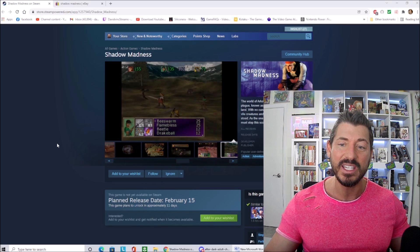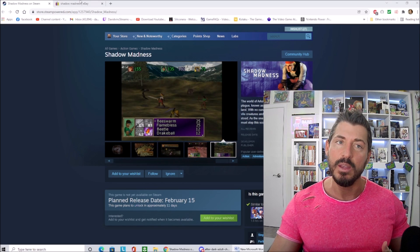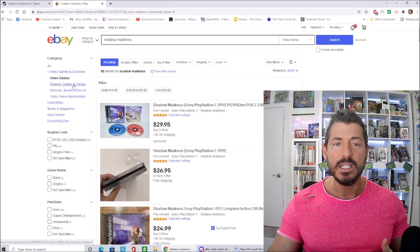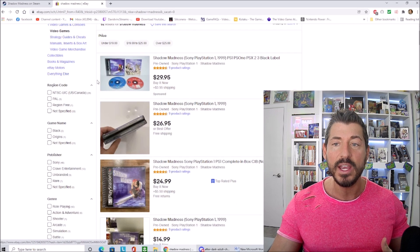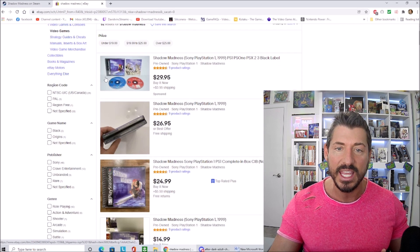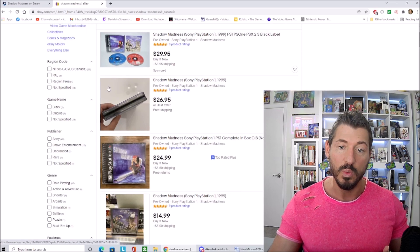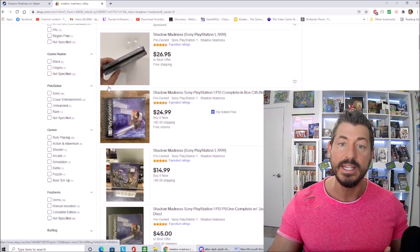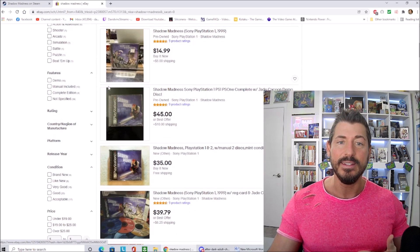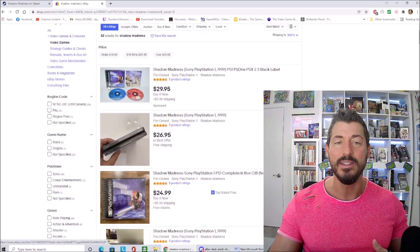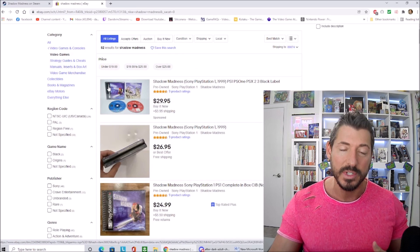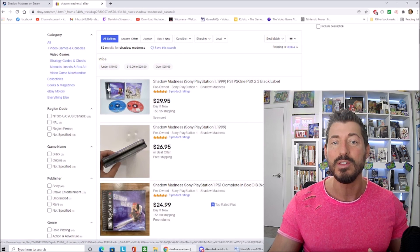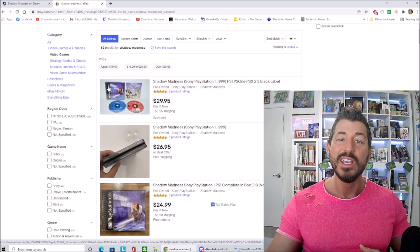This game isn't even in high demand. Like if you go to eBay and you try to find this game, you can find it complete in box black label for like 20, 30 dollars. If you try to find something like Xenogears or Tales of Eternia or some of these other games, you're going to be spending hundreds of dollars. So this game is not exactly in high demand.